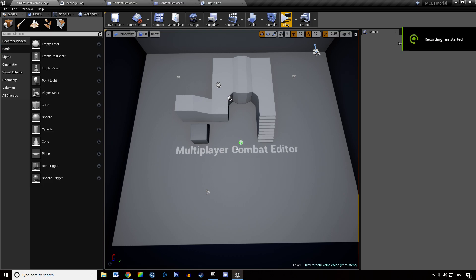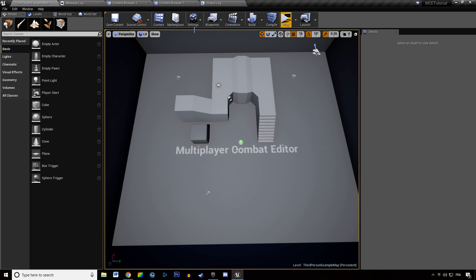Welcome everyone in this new video tutorial about the Multiplayer Combat Editor. In this video we are going to talk about gameplay tags and how they have been updated.